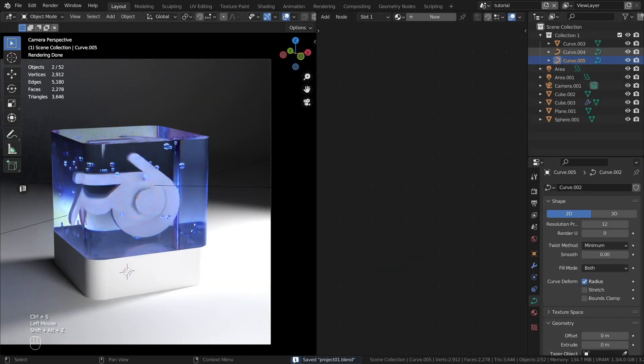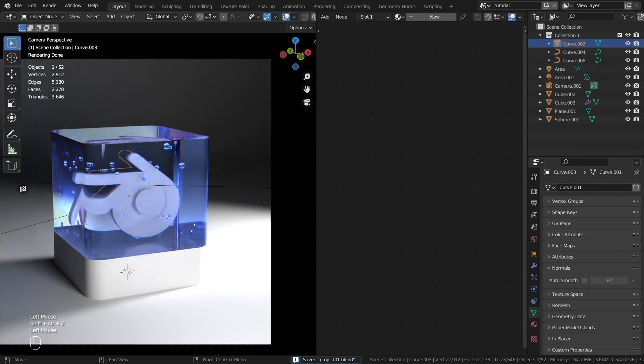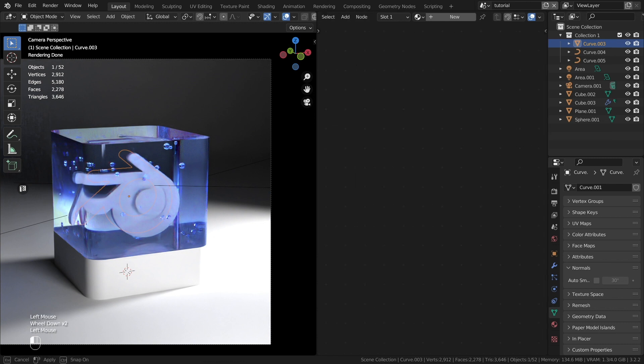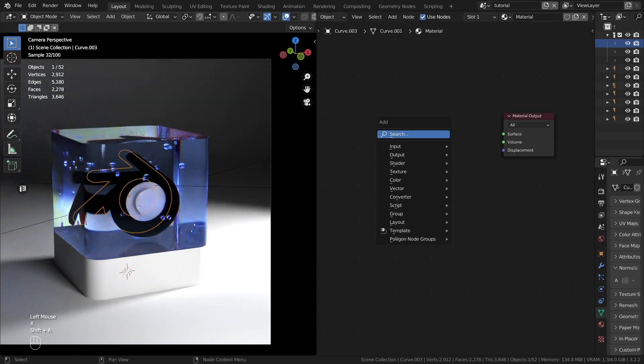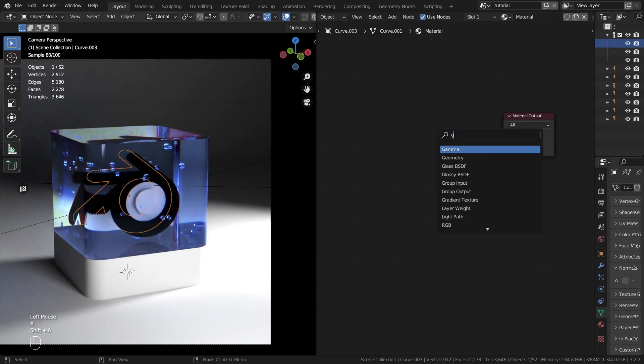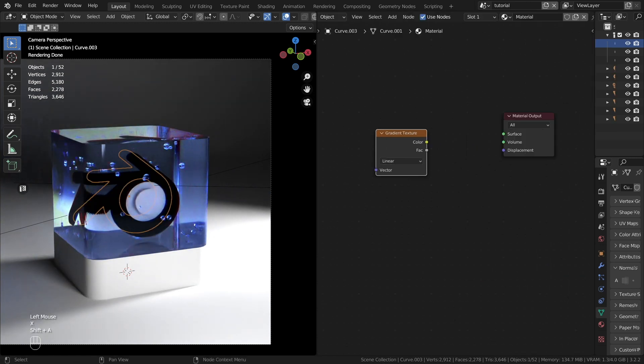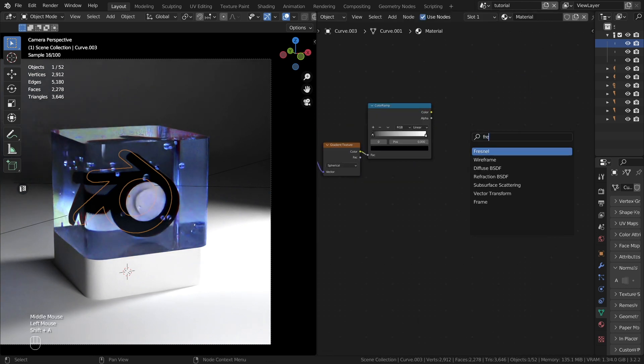Now the material for the logo. I will create a material based on the geometry of my logo. It may be different for you, so create it according to your needs.